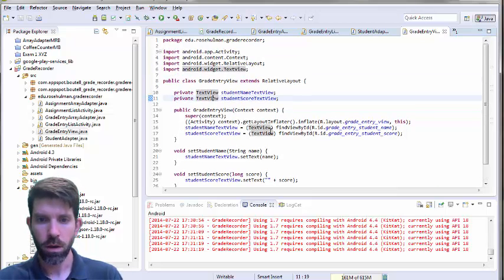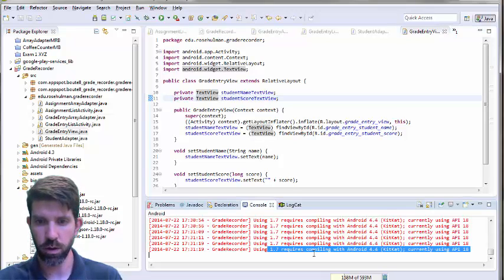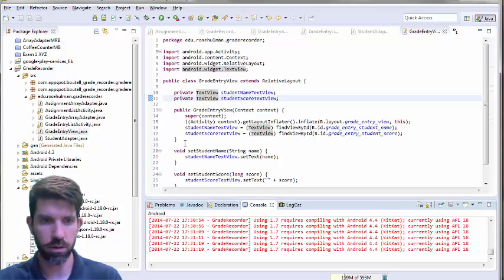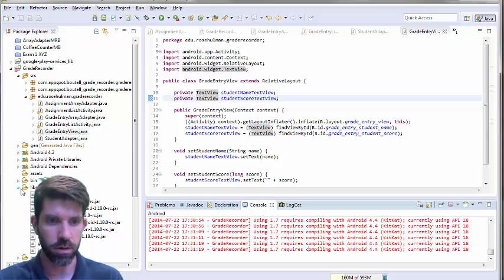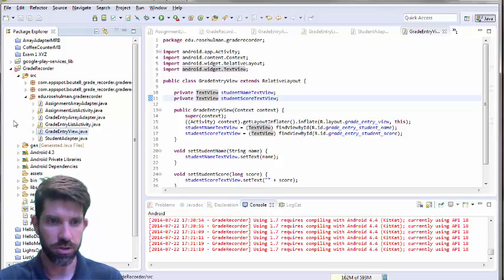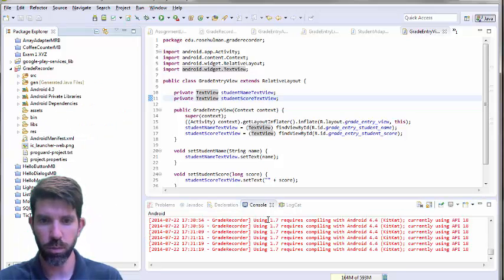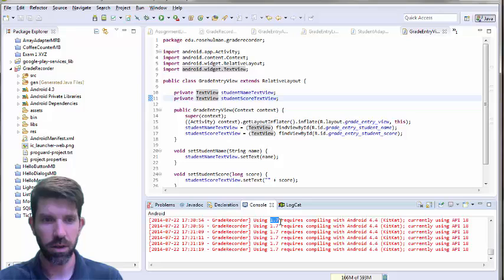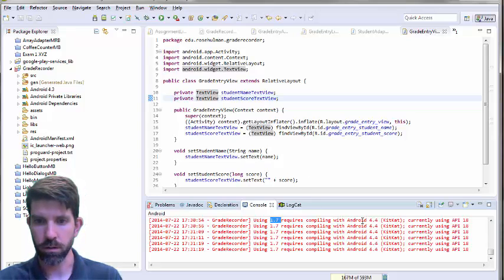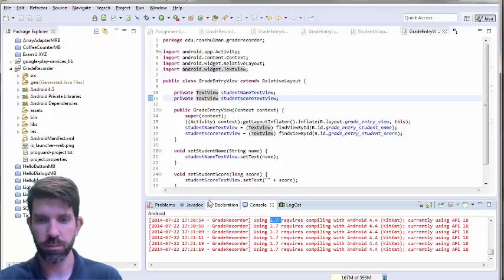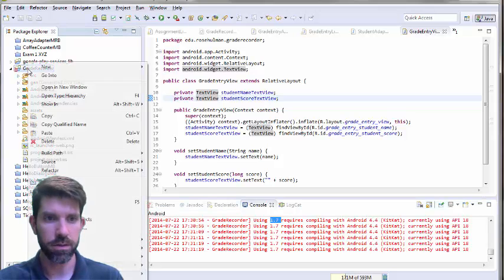And grade entry review is the last one. Alright, so looks like this guy has an extra R file here. And that is it. Okay? Let's see. Not quite sure what's going on here. If that's going to be a major issue, it looks like it still is. So using 1.7, 1.7 what? Okay. Requires compiling with KitKat. I suppose I could try it.